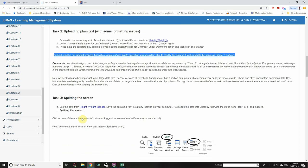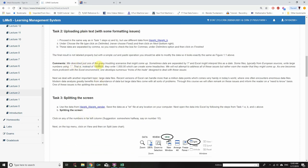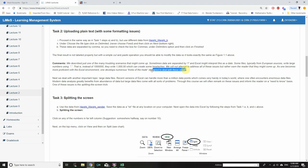Comments: we just described one of many troubling scenarios that might come up. Sometimes data are separated by a forward slash, which Excel might interpret as a date. Some files, typically from European sources, write large numbers using commas — for example, writing 1,000,000 instead of one million — which can create headaches. We will not attempt to address all of these issues but warn the reader that they might come up. As one becomes more proficient with Excel, one develops numerous tricks of the trade to deal with these issues.